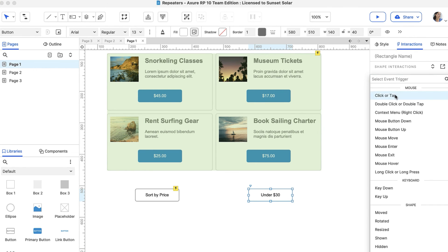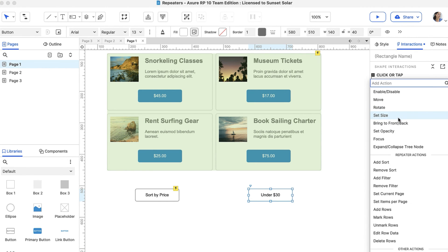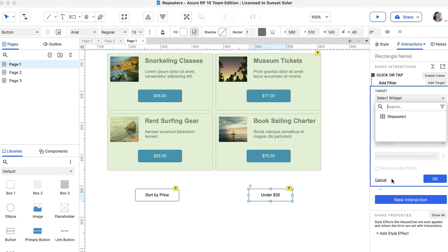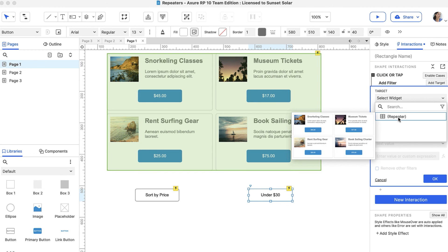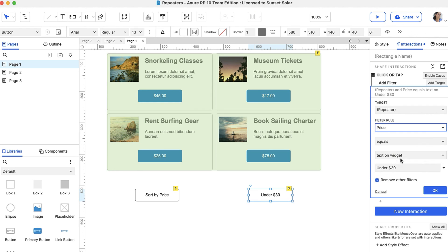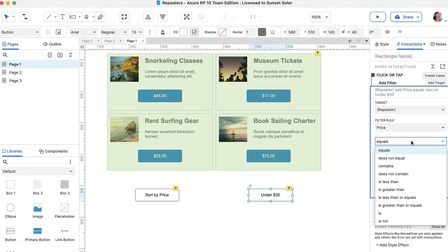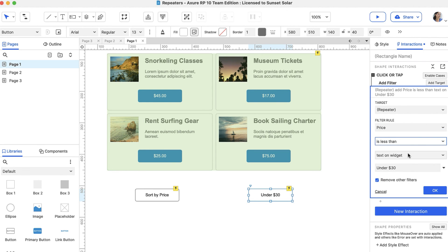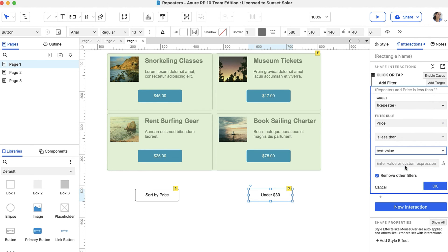Let's add a Click or Tap event again, but this time choose the Add Filter action and target the repeater. Under Filter rule, choose Price. Select Is Less Than. Then, choose Text value and enter $30.